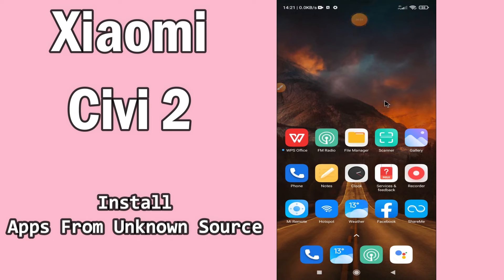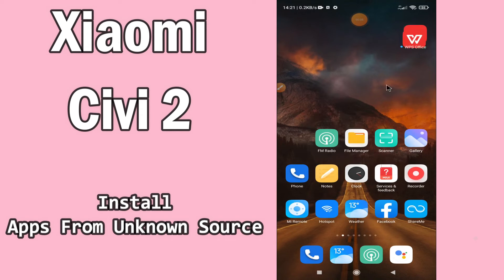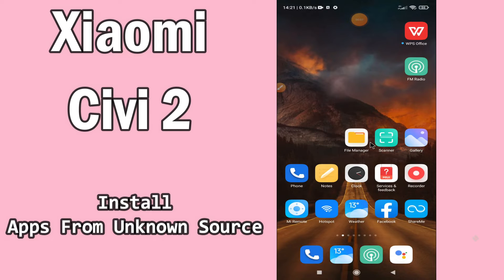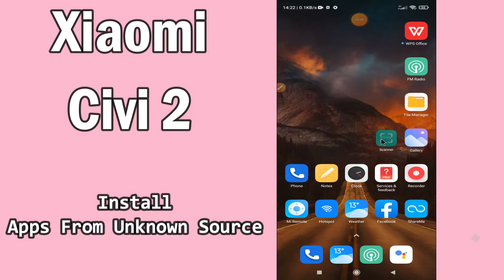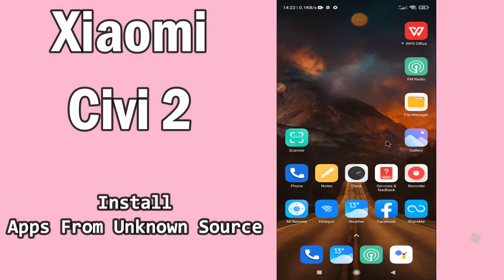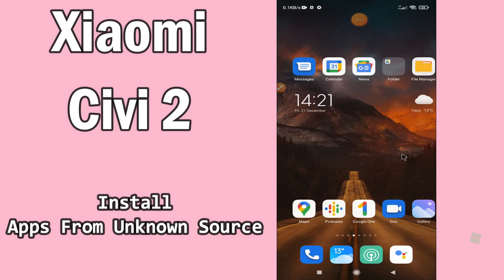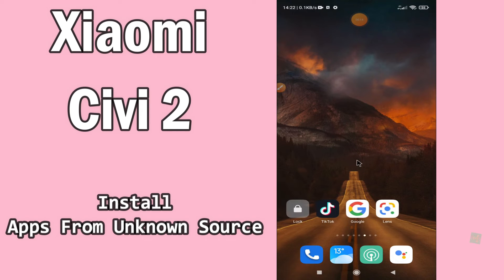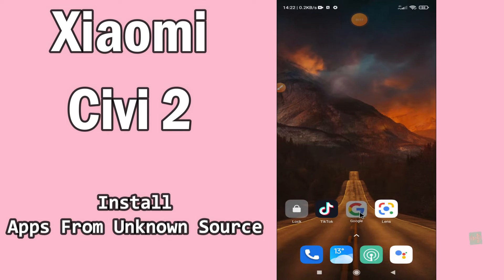Hello everyone. Today in this video I'm going to show you how you can enable and install apps from unknown sources on your Xiaomi CV2 device. I'll tell you how to load and install apps from unknown sources and show you a few tips and tricks that you can use to do it.